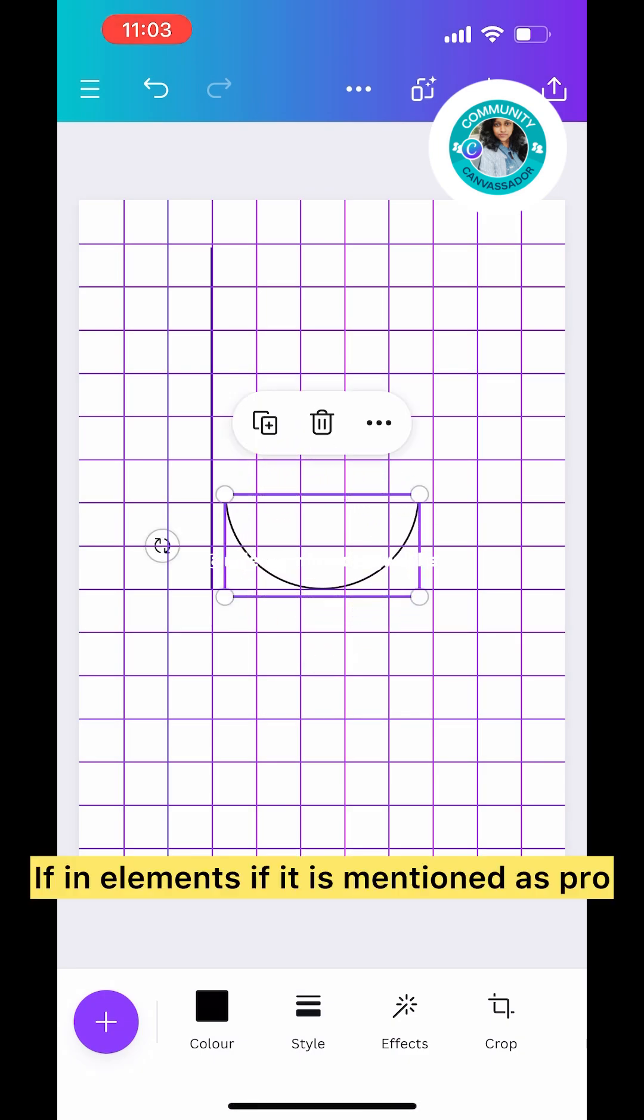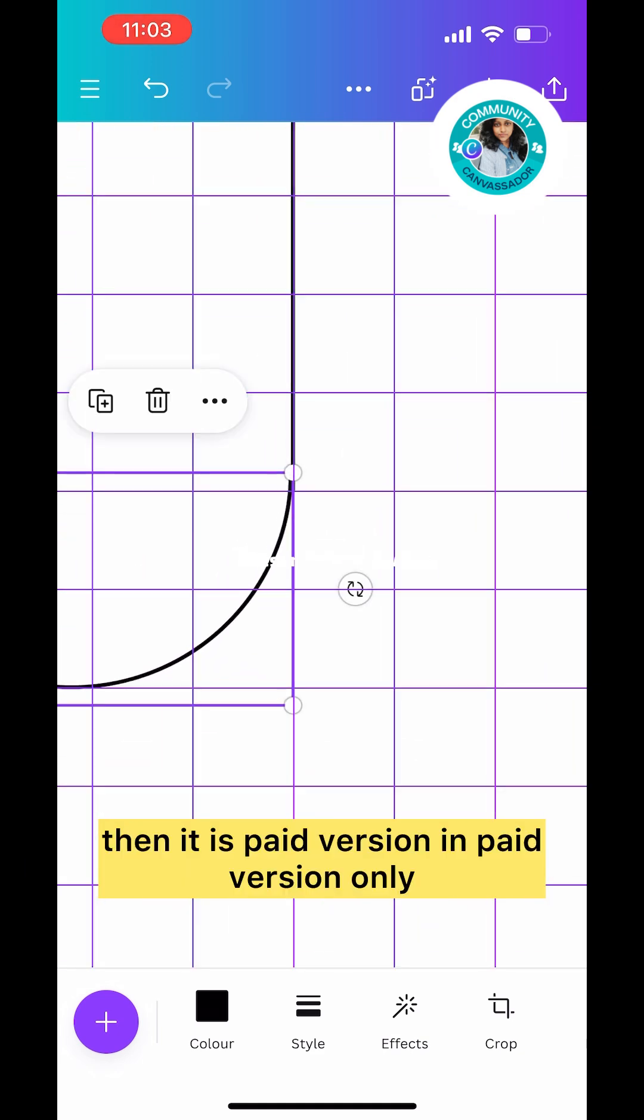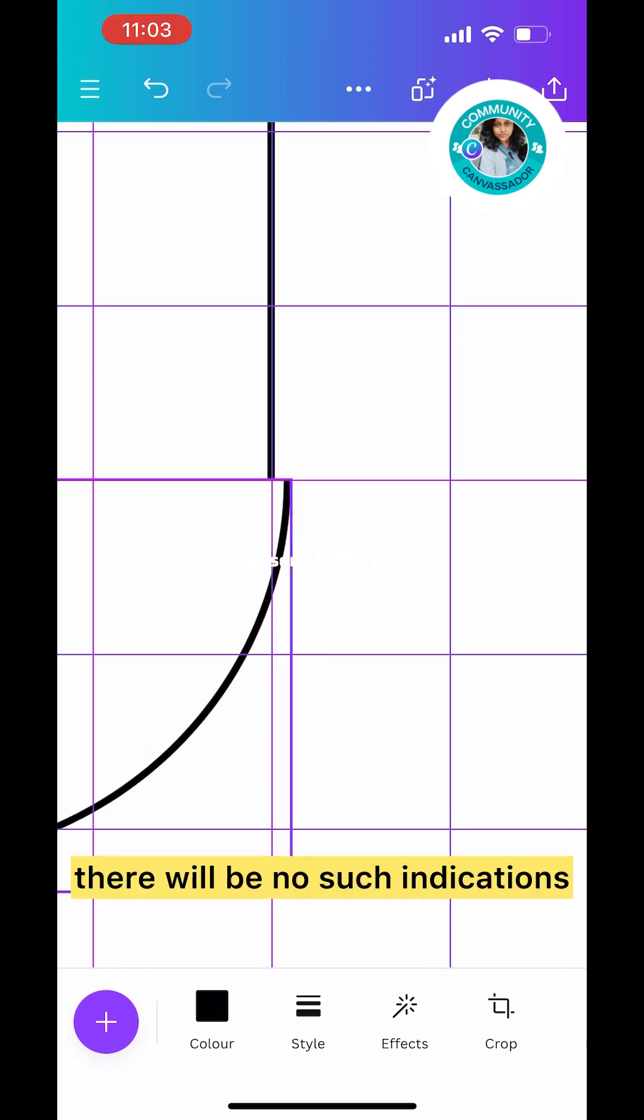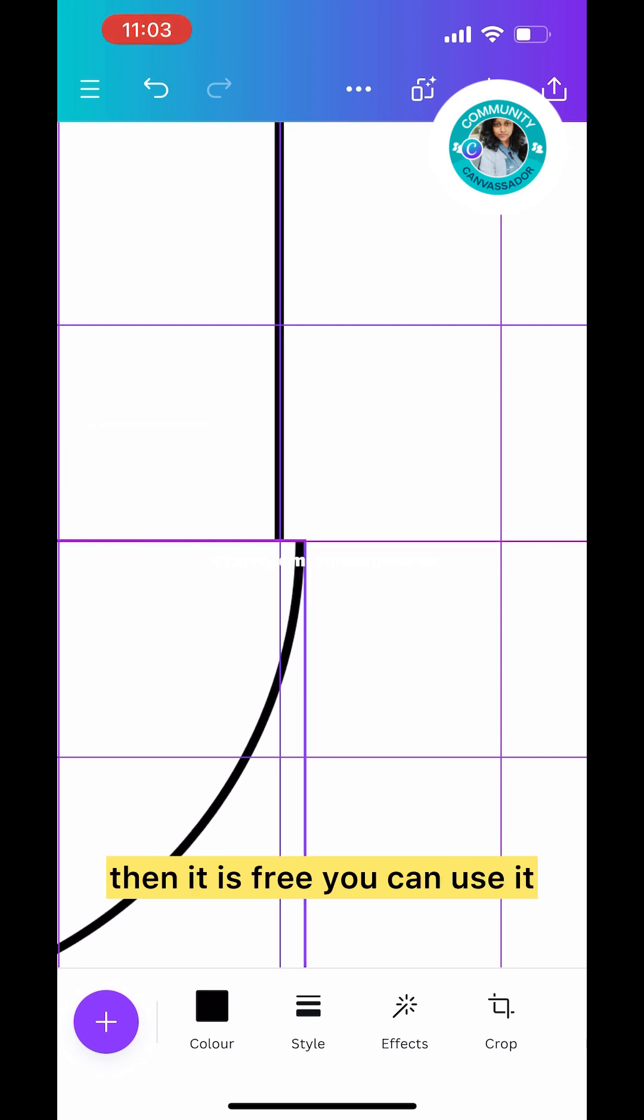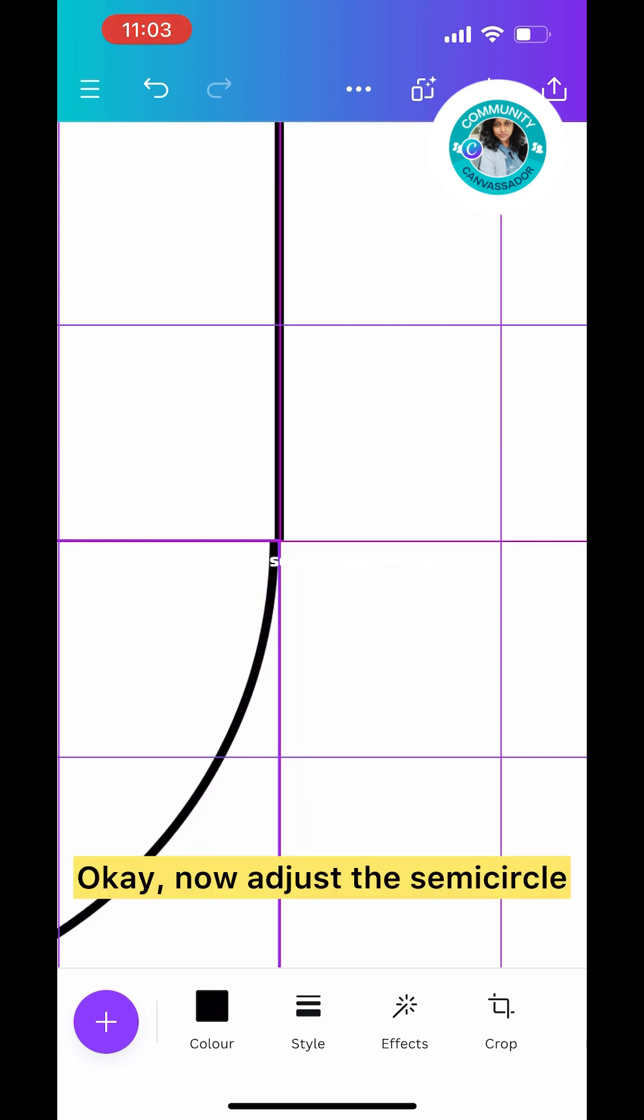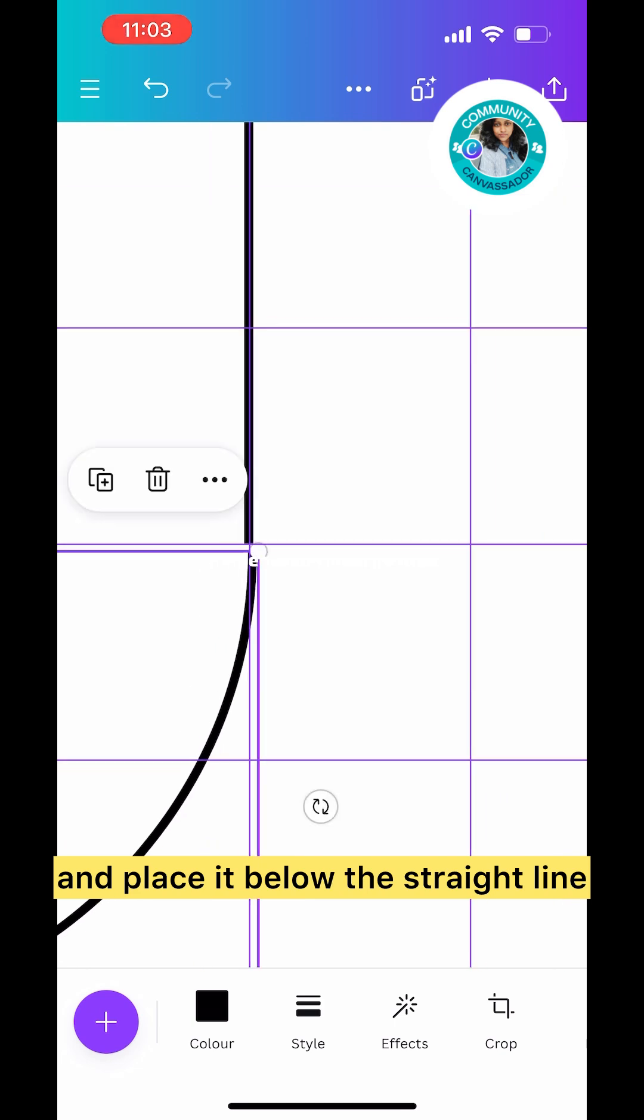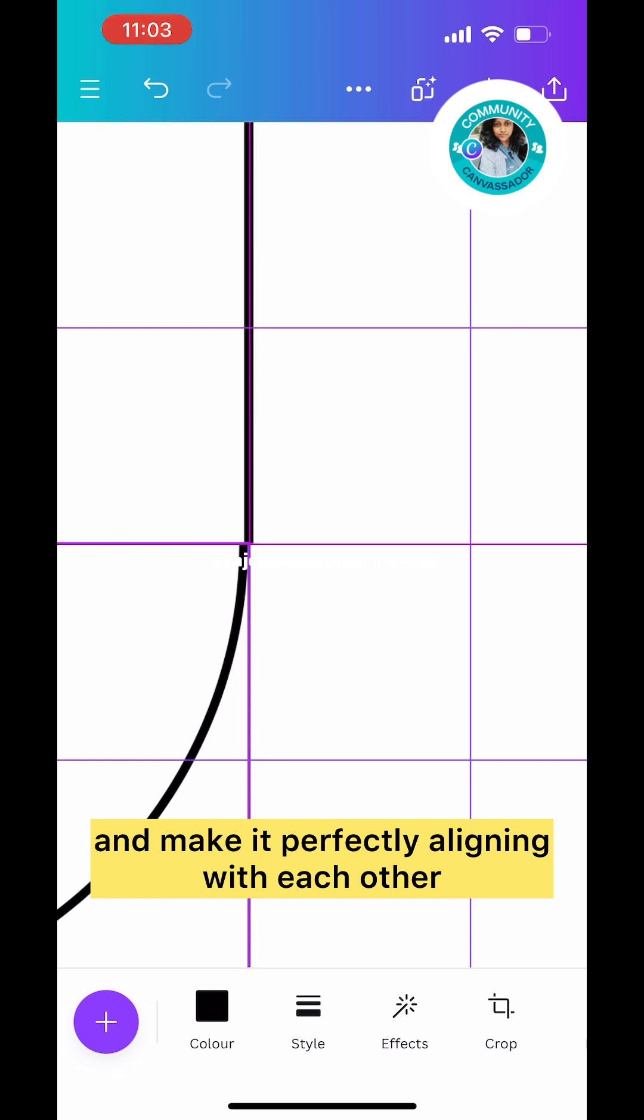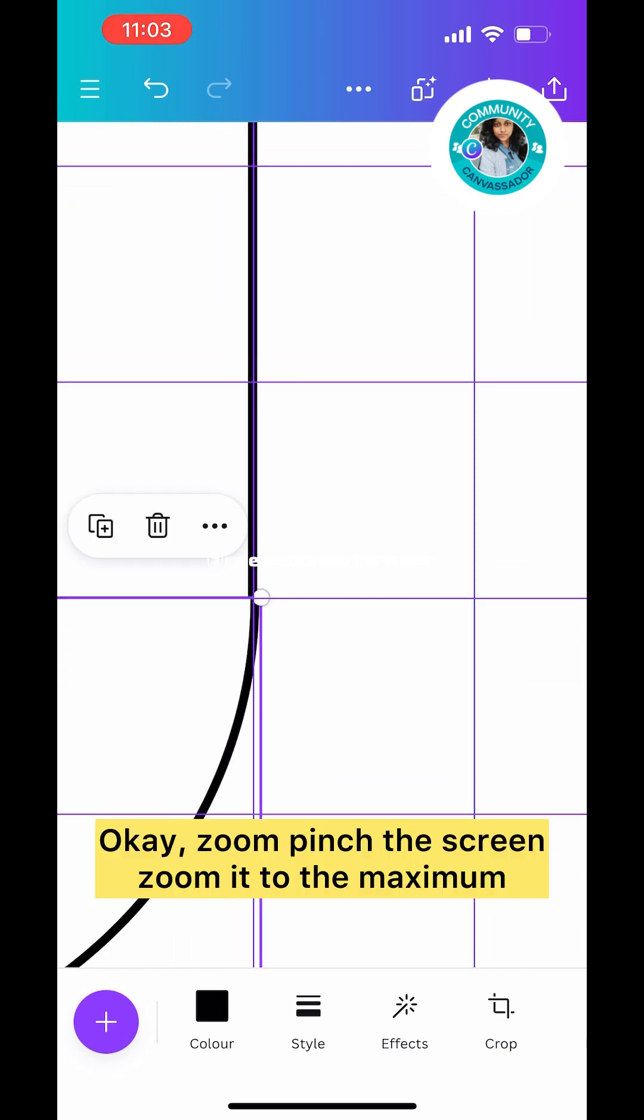Now for the bottom portion I'm putting a semi-circle because I'm going to draw the unique half of the U-neck. If you scroll in elements, you'll get something like this. If it's mentioned as Pro, then it's paid version. For free version there will be no such indications. Now adjust the semi-circle and place it below the straight line.